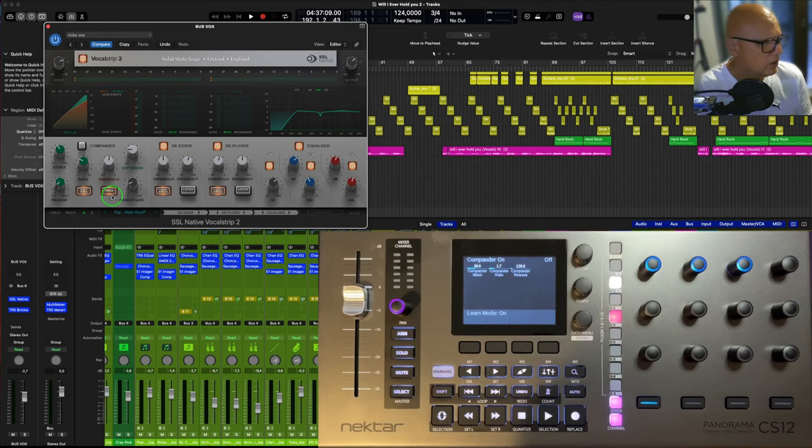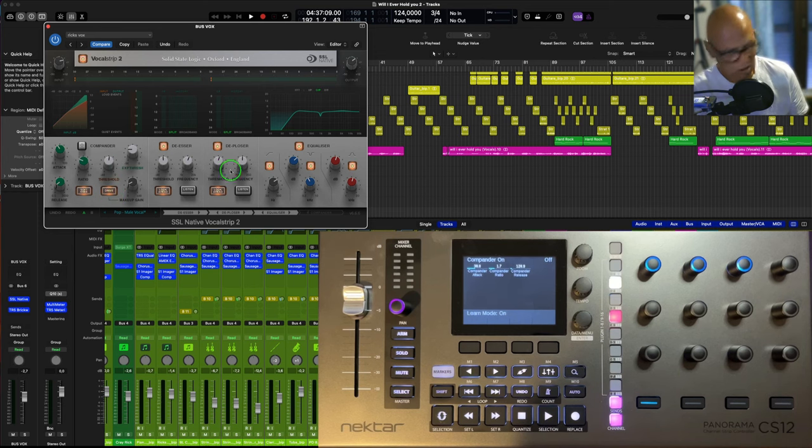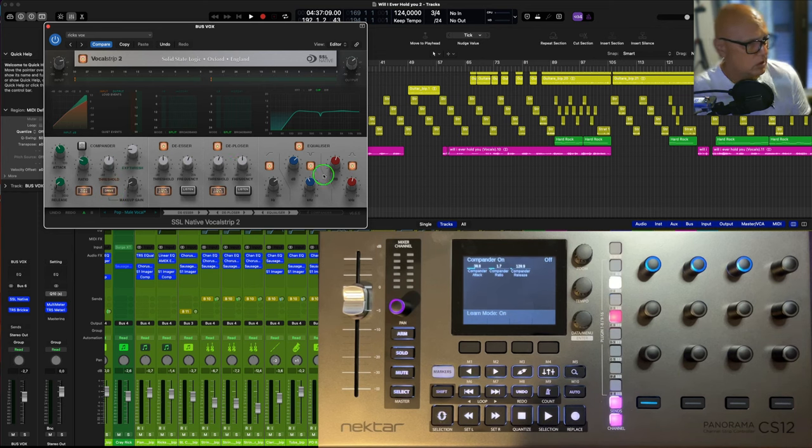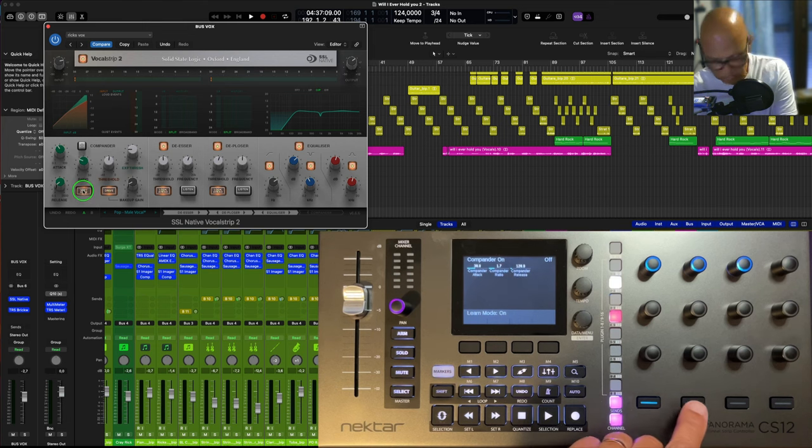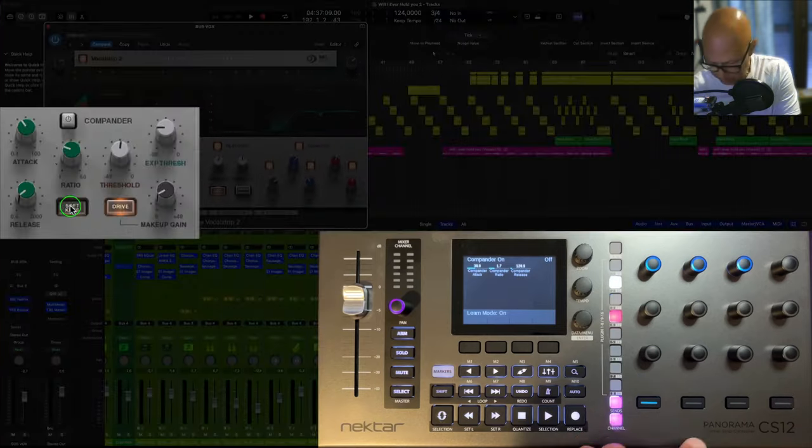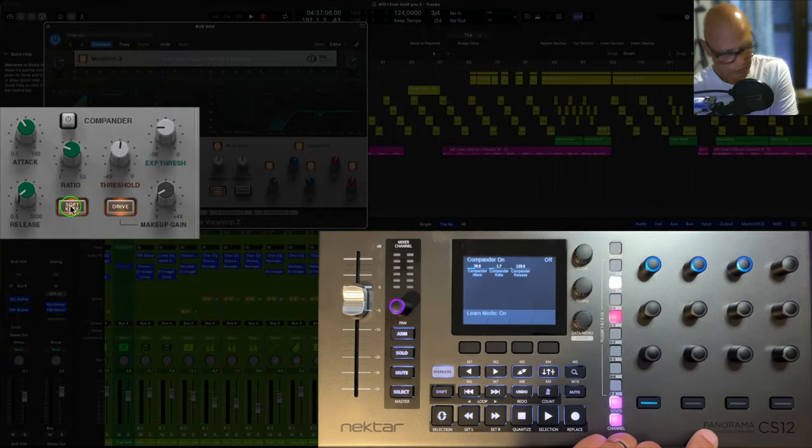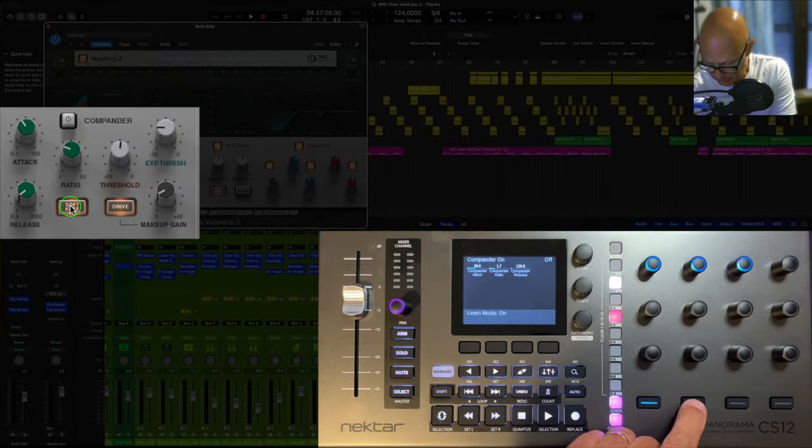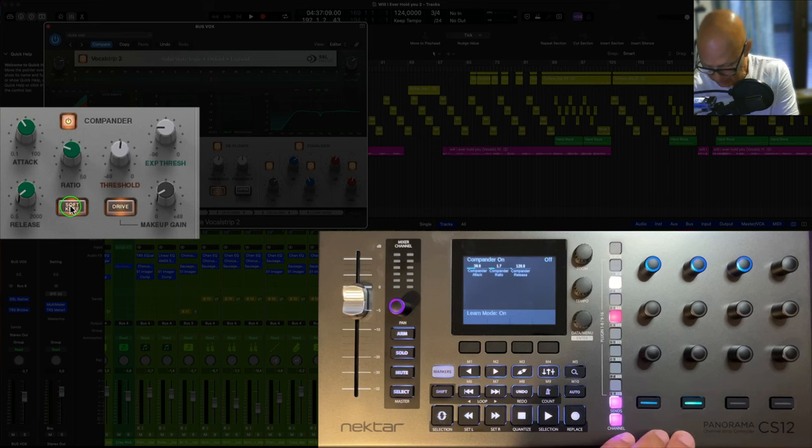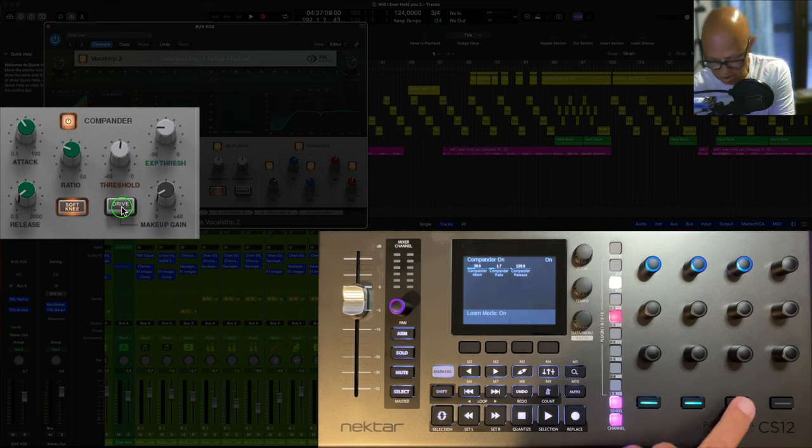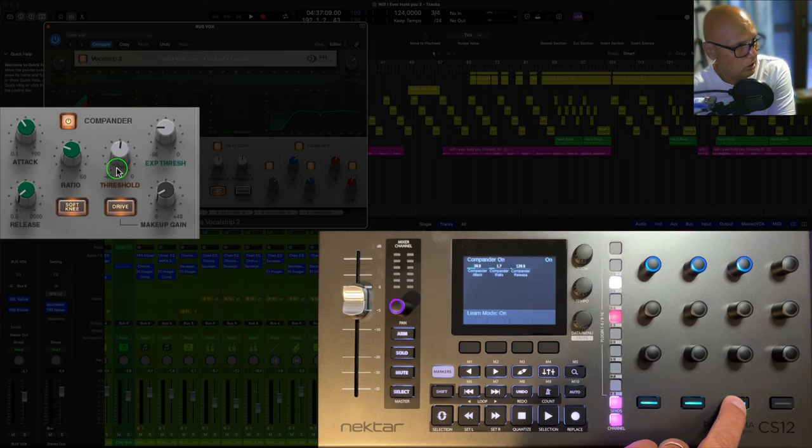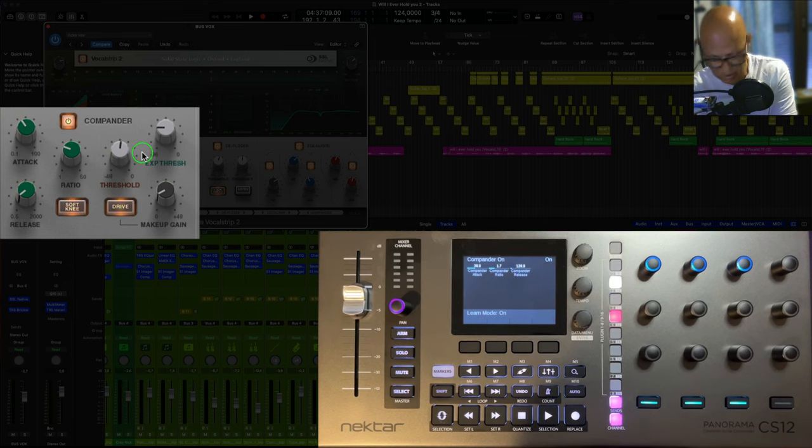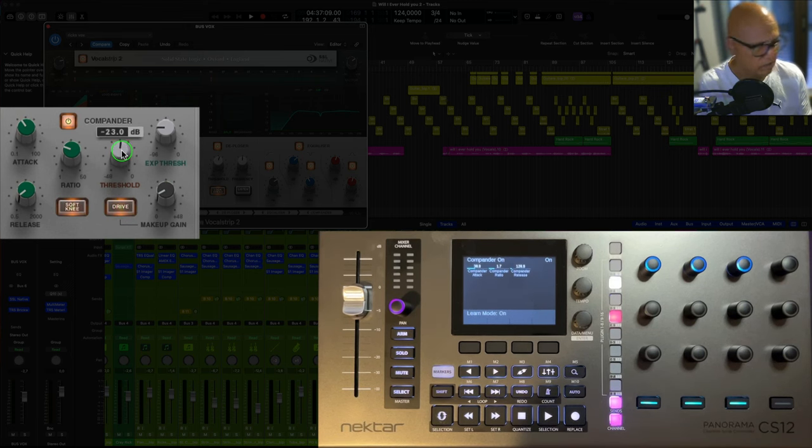And then we've got the soft knee and drive here, which I think I'll use here because I will be using that more probably than the de-esser. So I'll do the soft knee on/off. That's good. And this comes on when you see that. And then the drive, compounder drive.